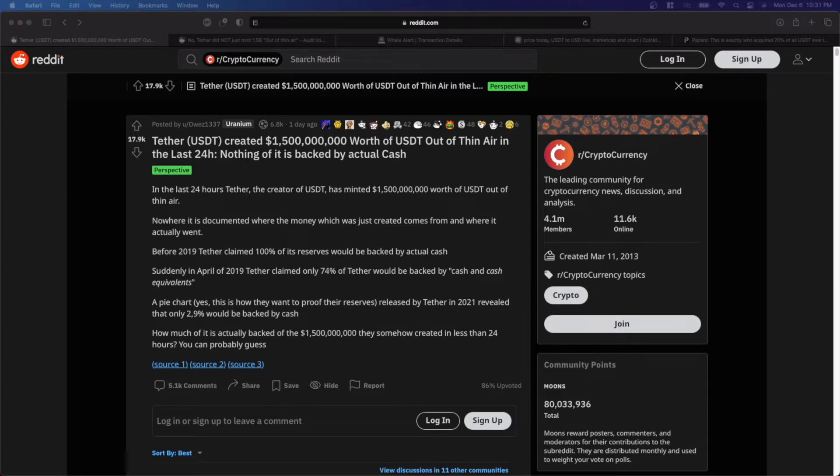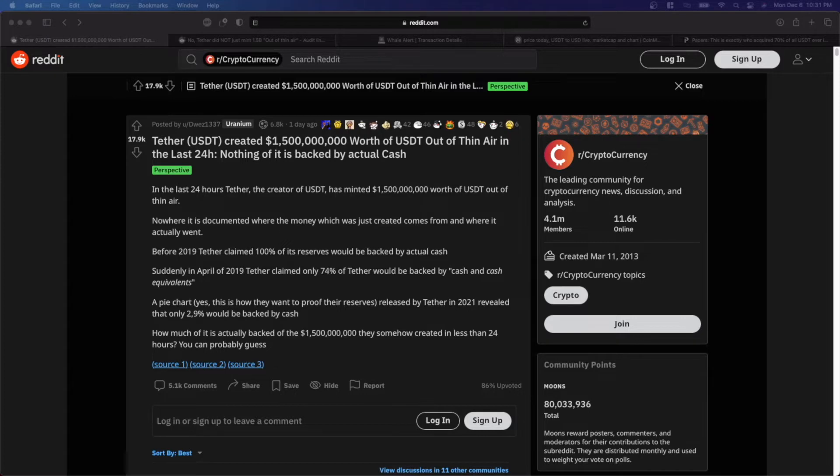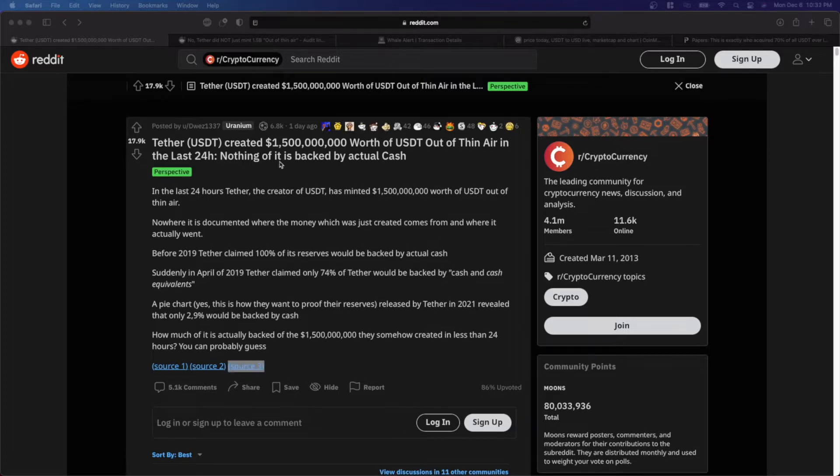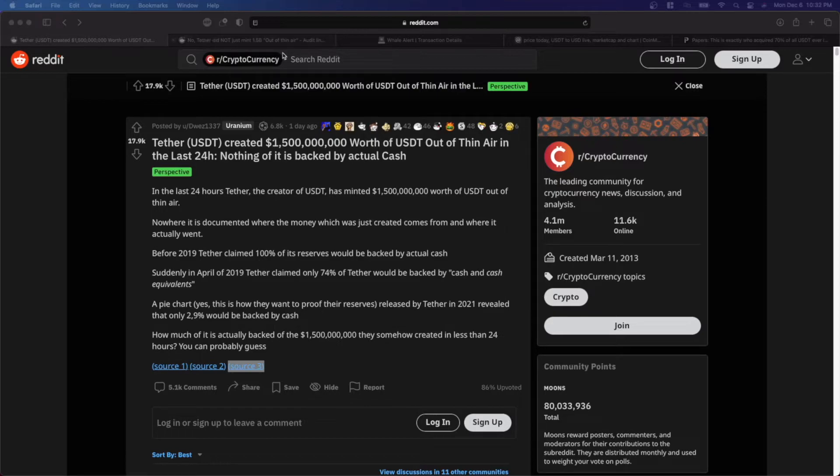A pie chart, which was released by Tether, revealed that only 2.9% would be backed by cash. So it raises the question how much of the Tether is backed by actual cash.